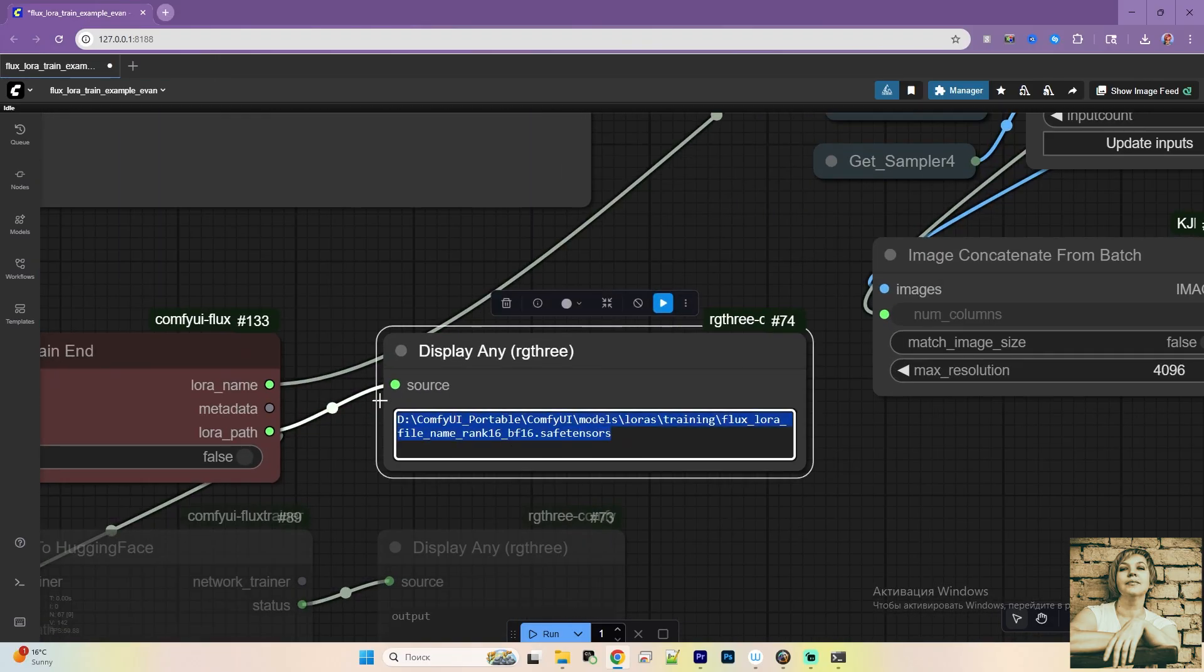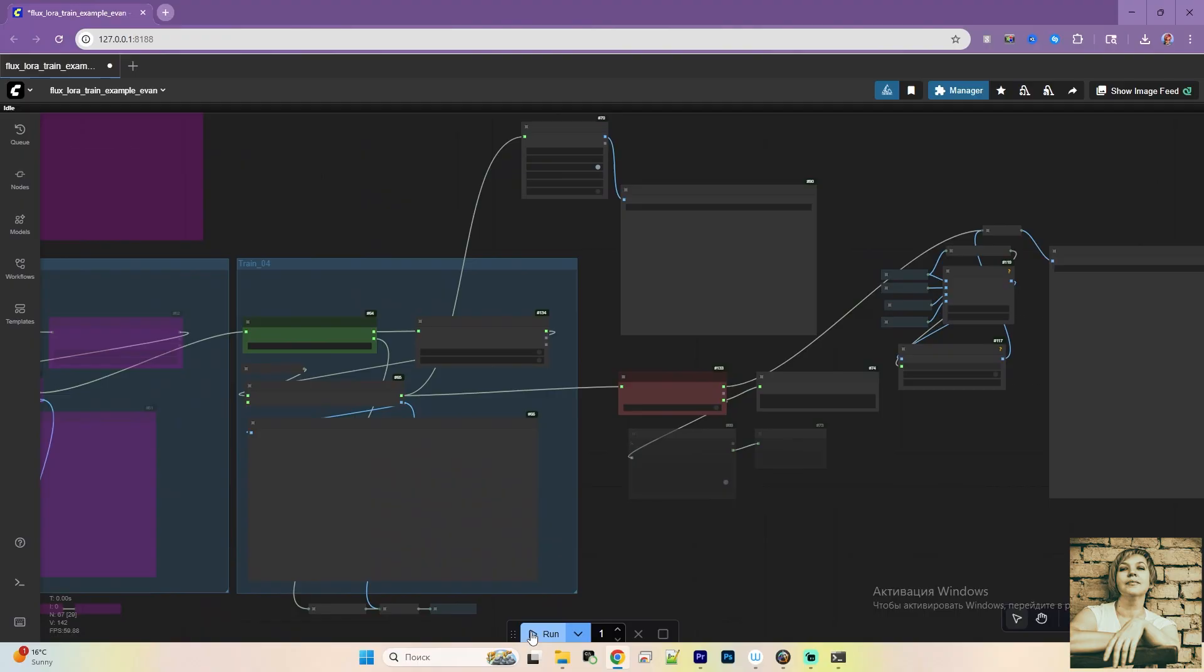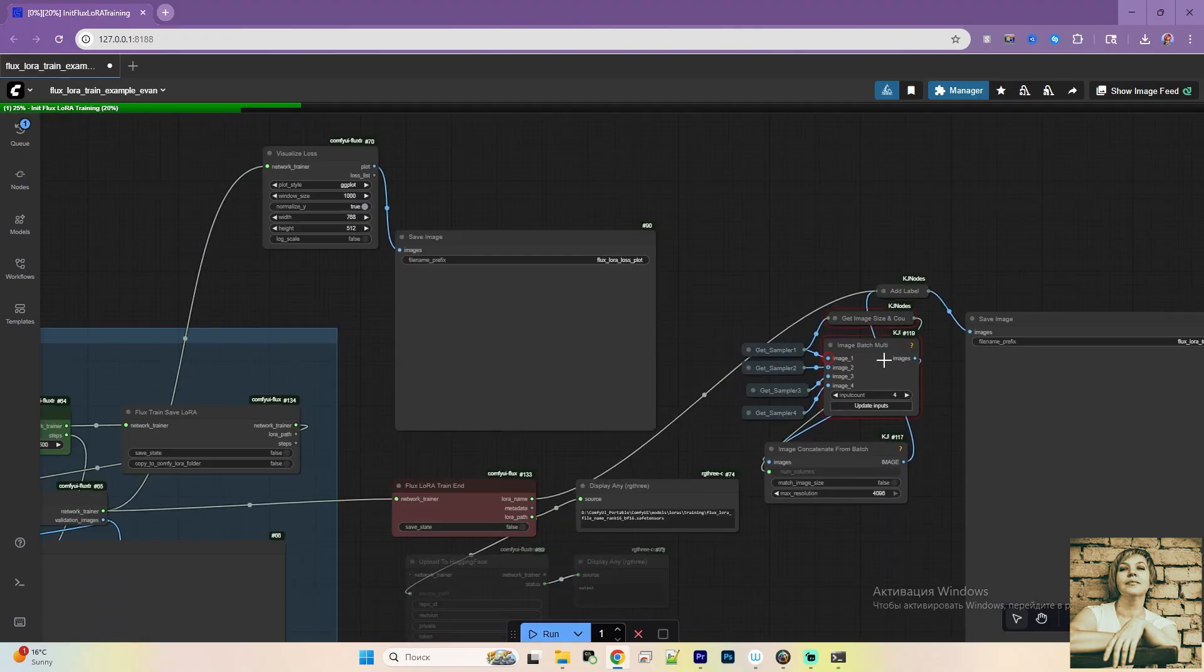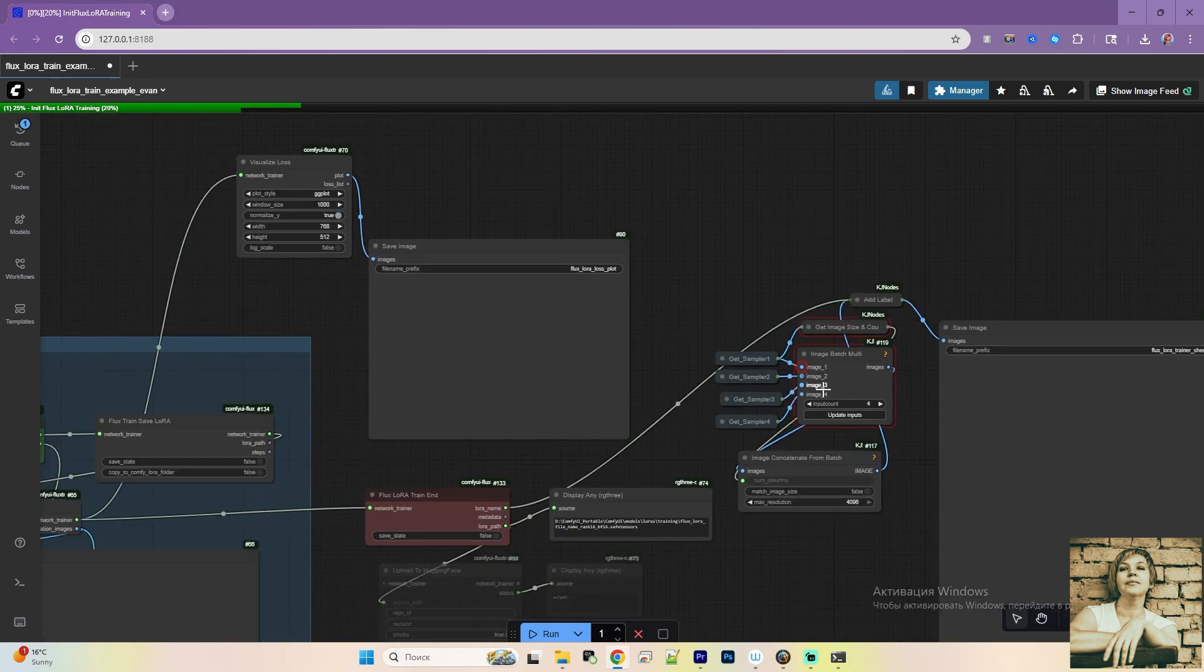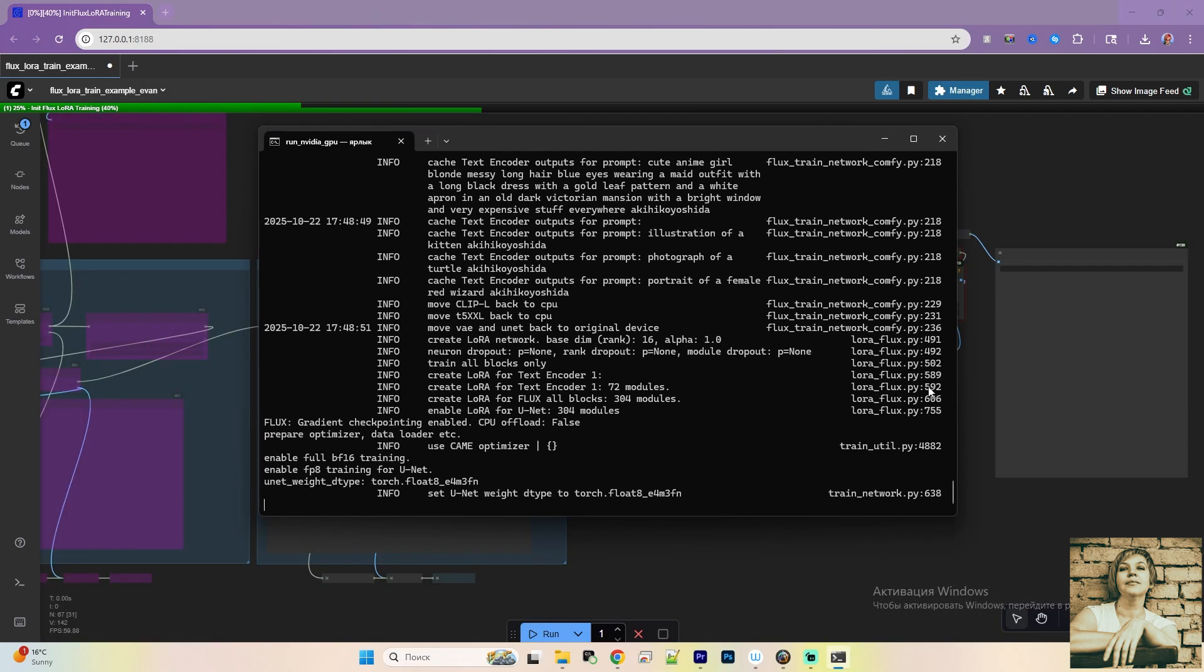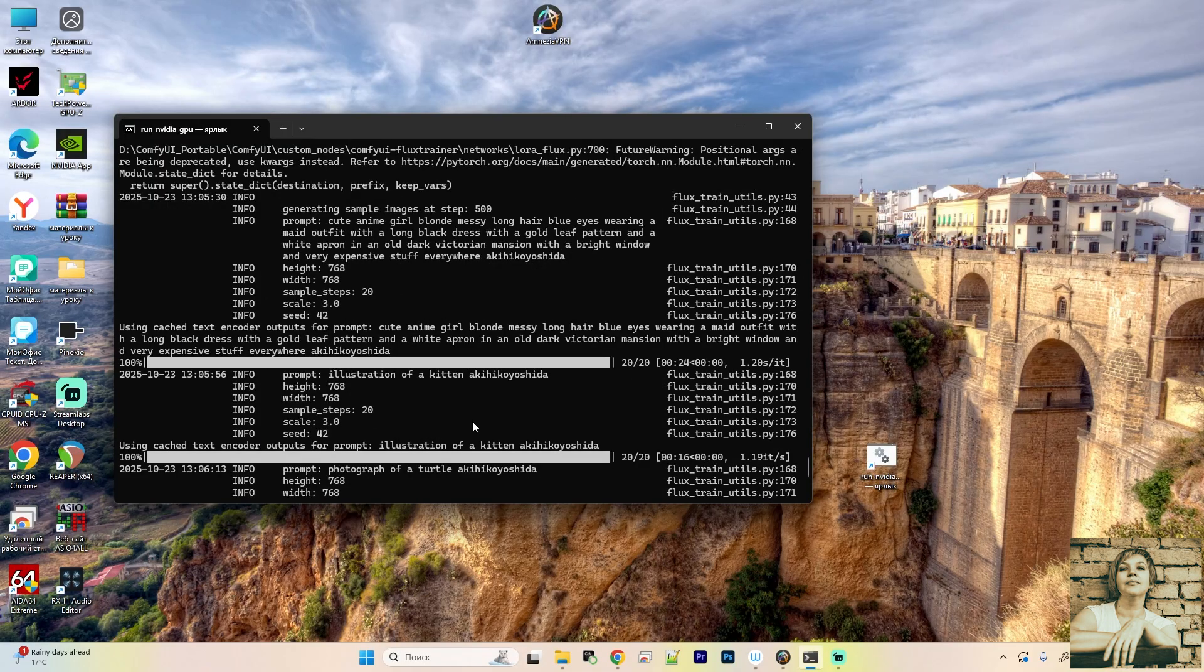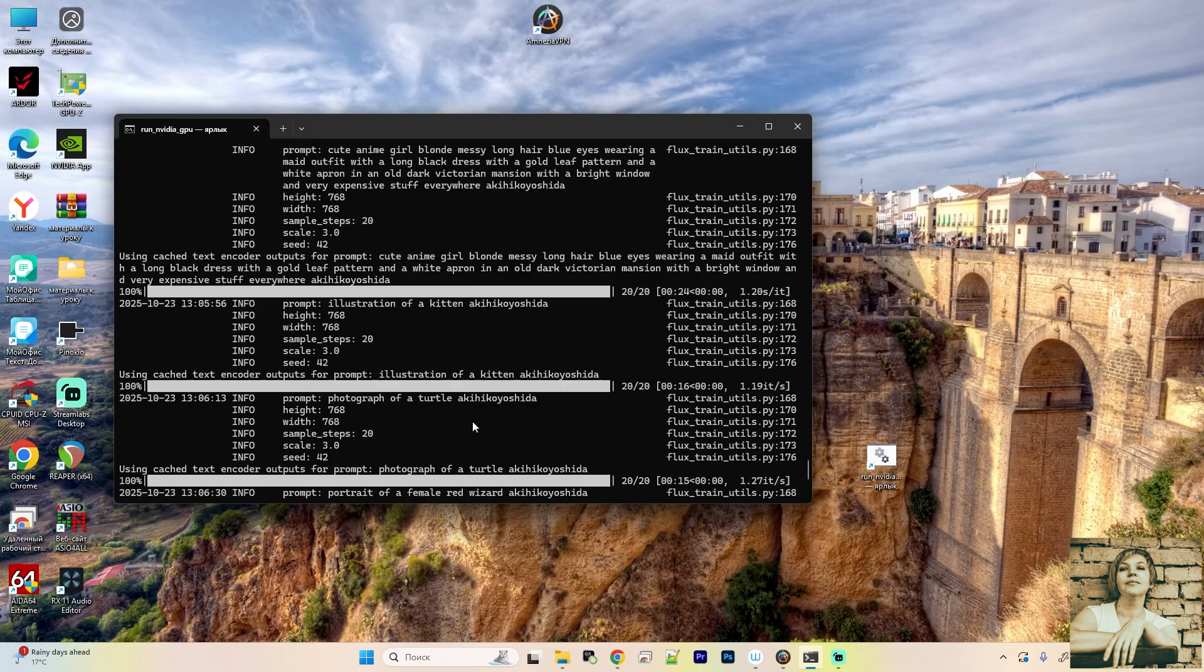Start the training. Errors popped up here because I deactivated the loops, so it couldn't access some variables. This doesn't affect the training. Now, be patient and wait. To monitor progress, open the console. It shows 32 epochs here. Training one LoRa took 28 minutes on my GPU. It could take two, three, or more hours, depending on your GPU's power.